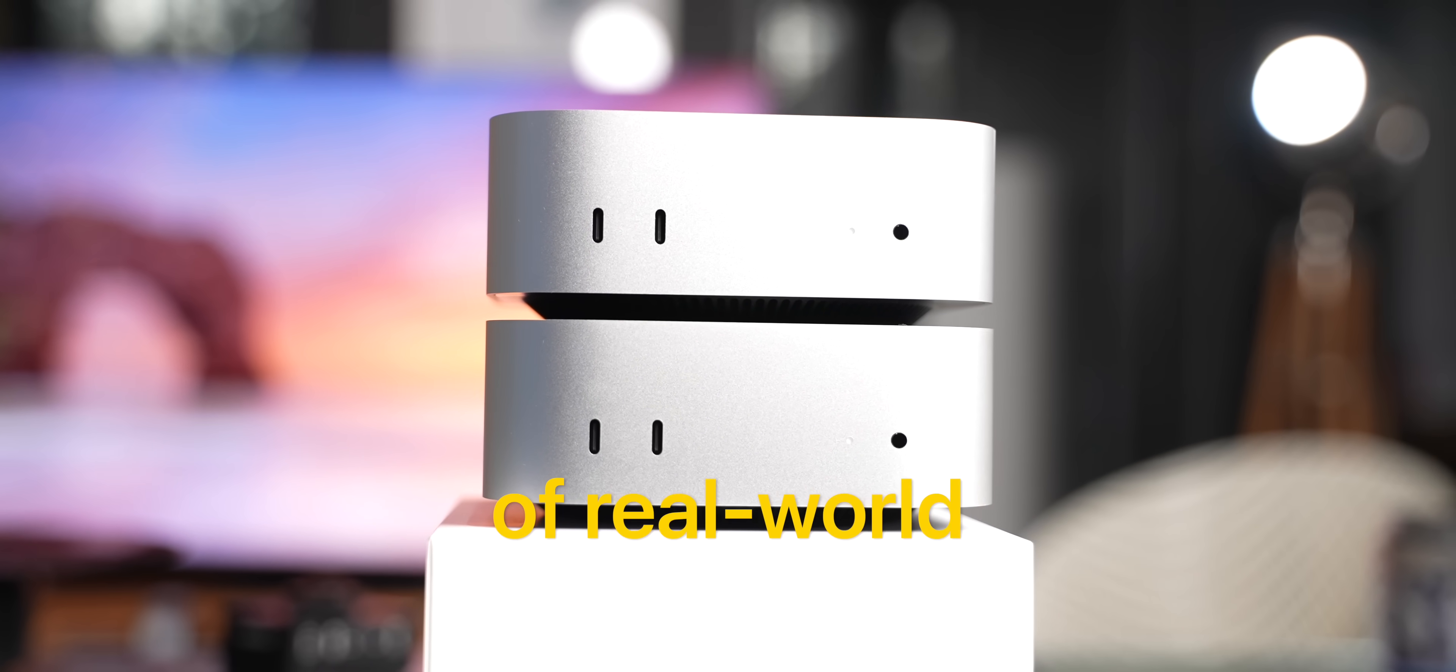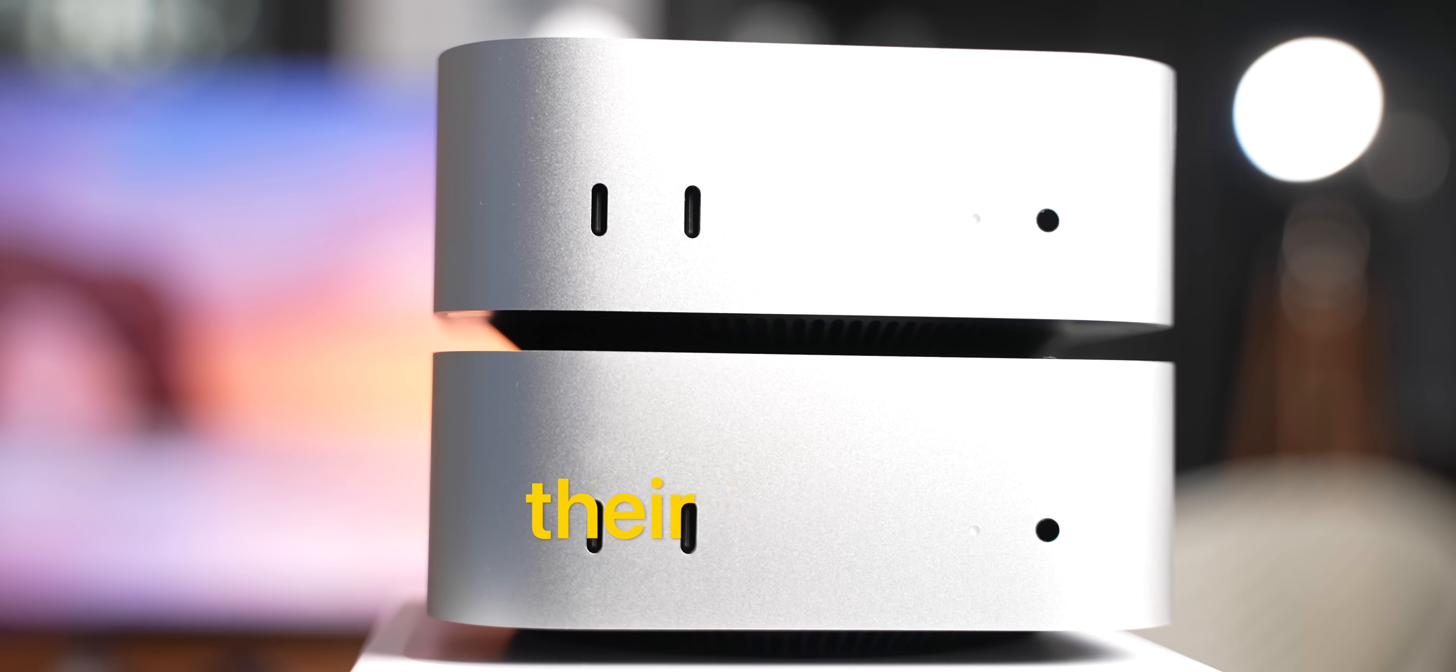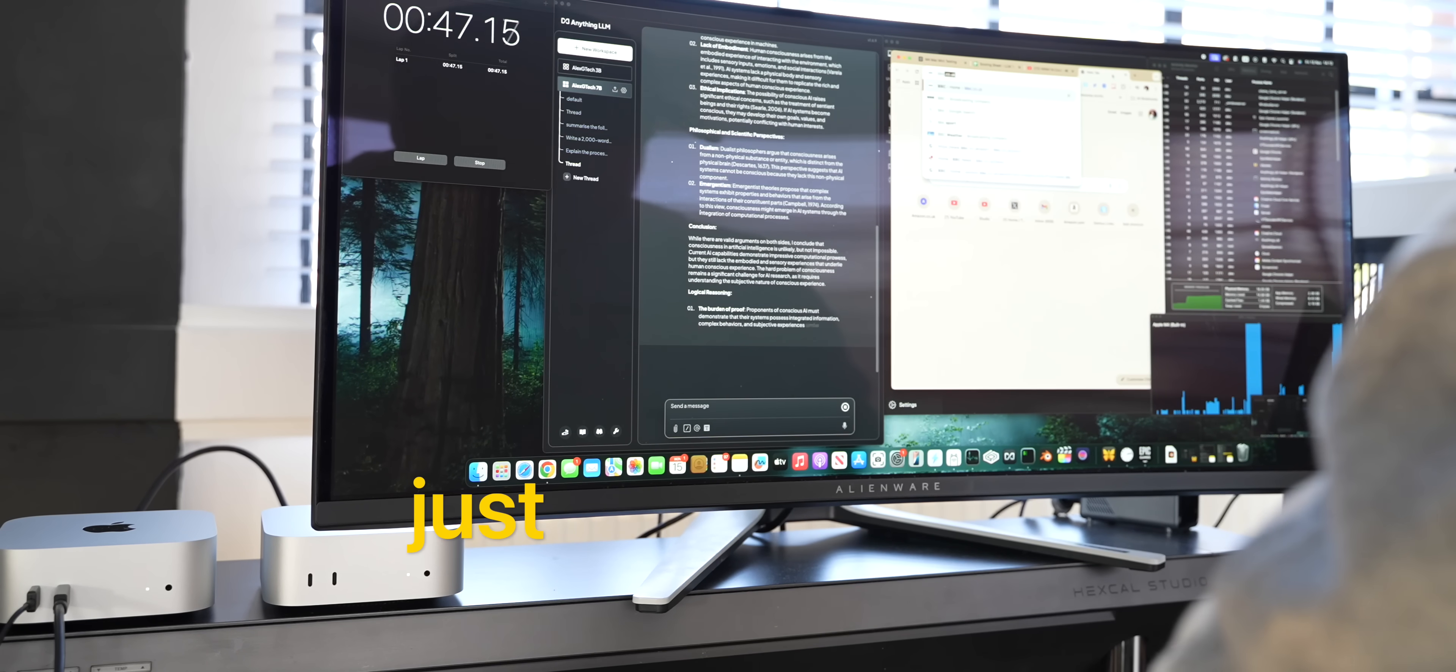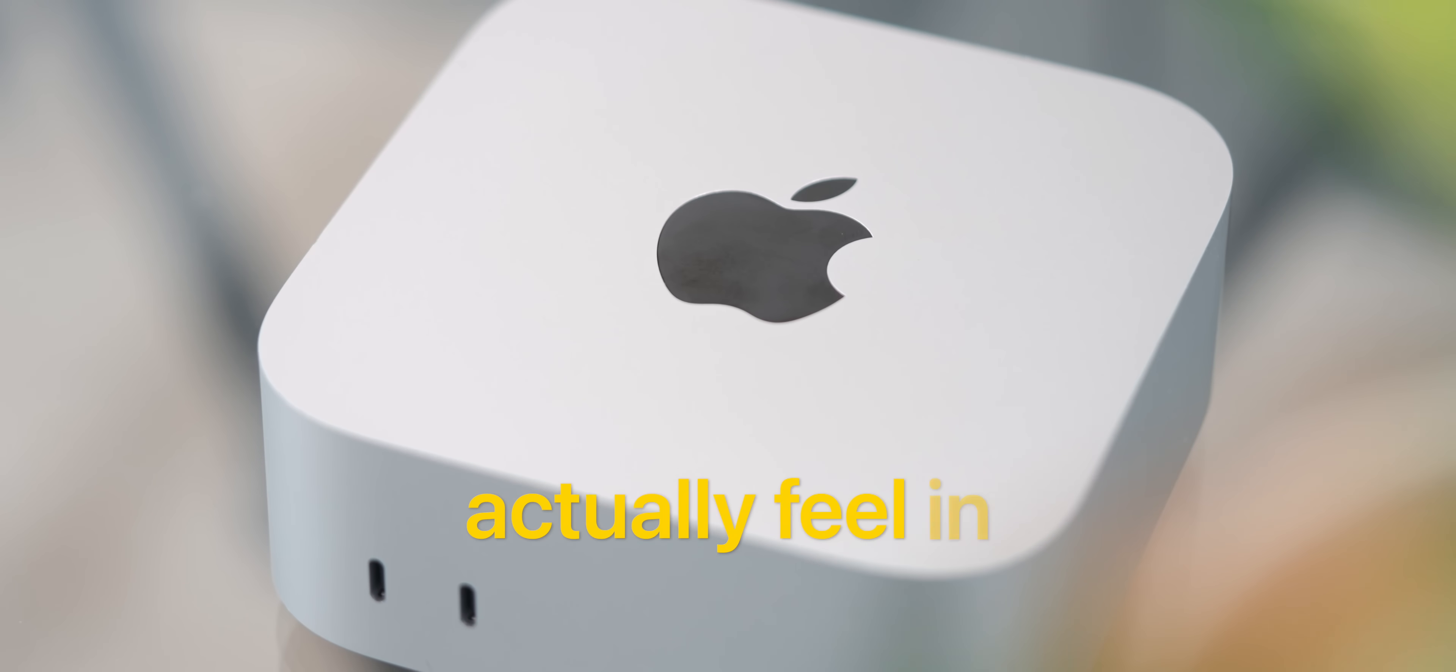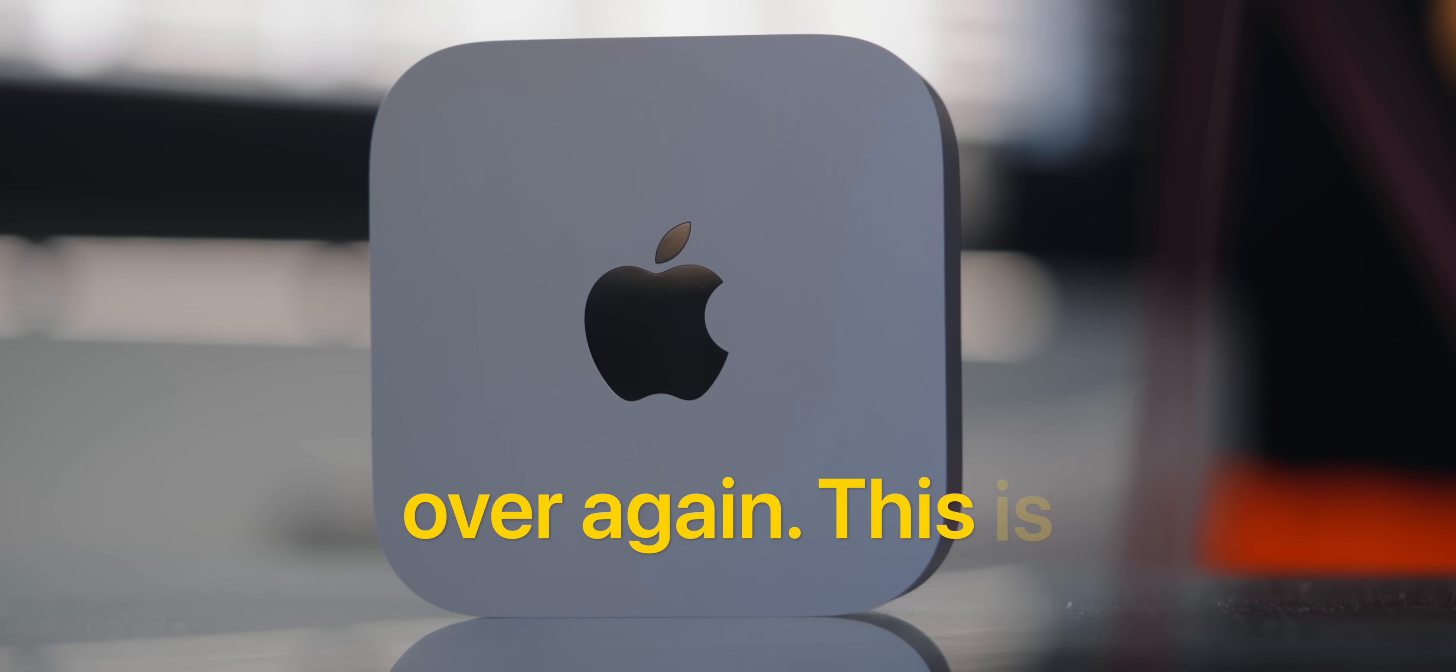After months now of real-world usage pushing both the M4 and the M4 Pro Mac Minis to their limits, today I am finally sharing the full story. Not just benchmarks, but how they actually feel in day to day use. And yes, what I would do differently if I had to buy them all over again.